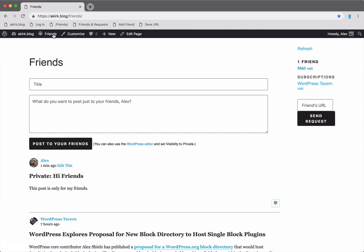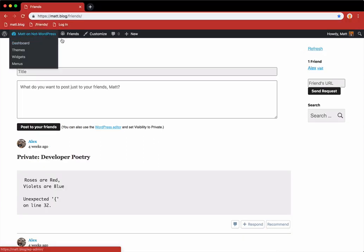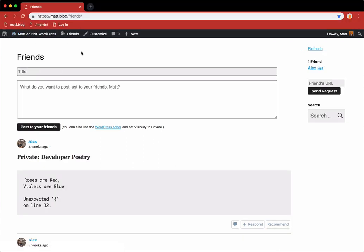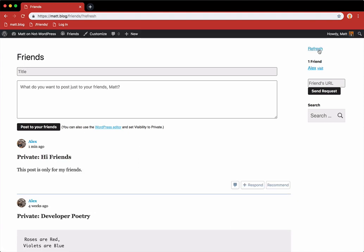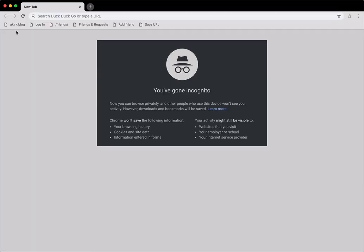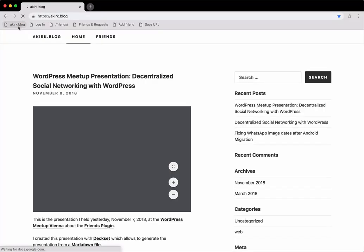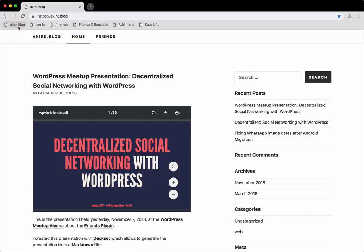If we now switch back over to Matt's browser and refresh the page, you can see that the private post appears here. Let's quickly check in an incognito window. Yes, the post is not visible for a random visitor.